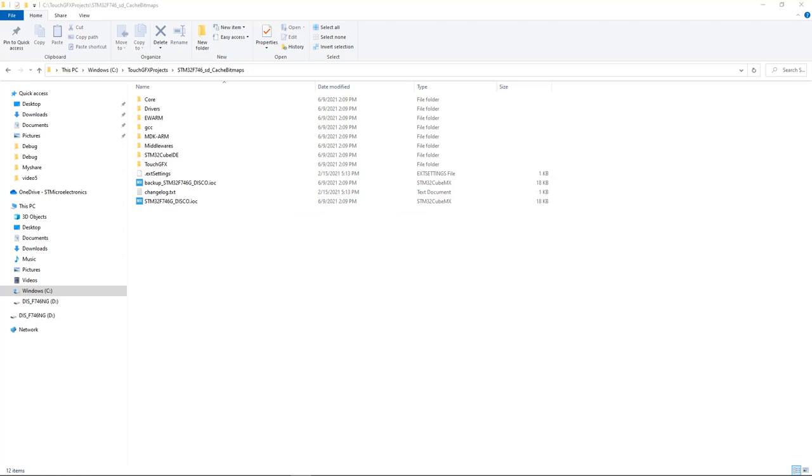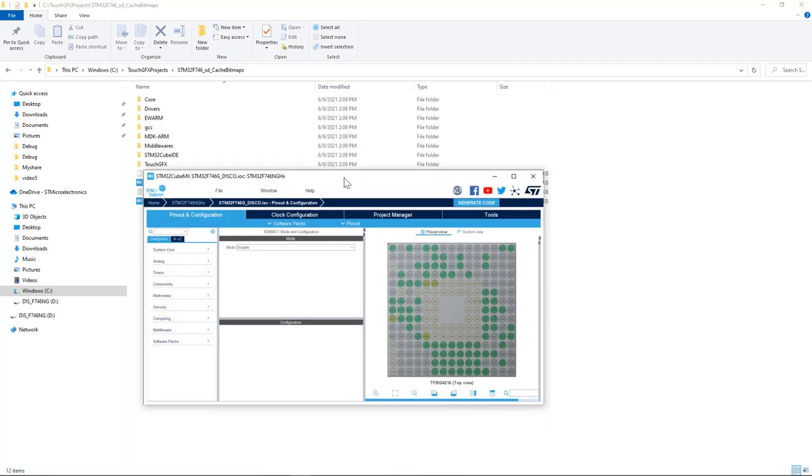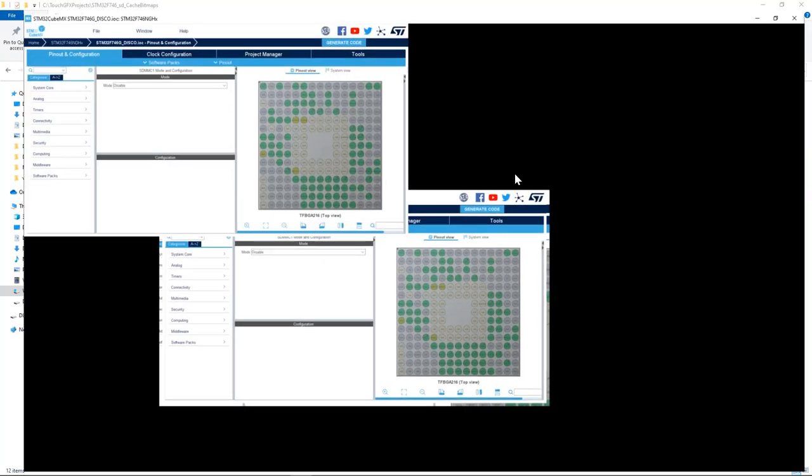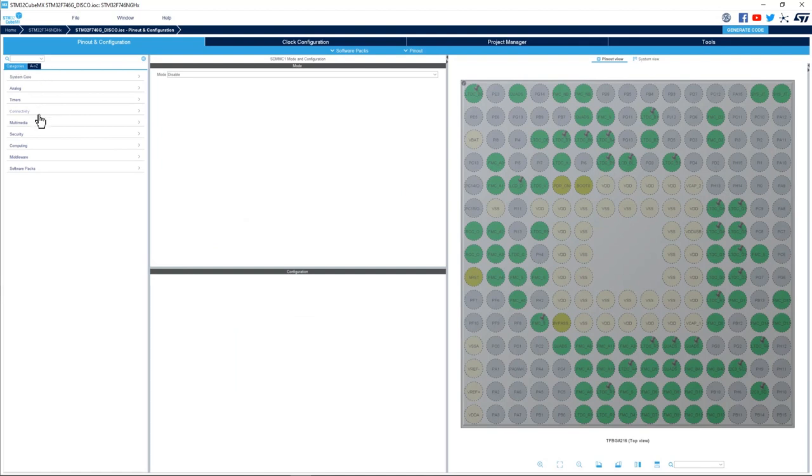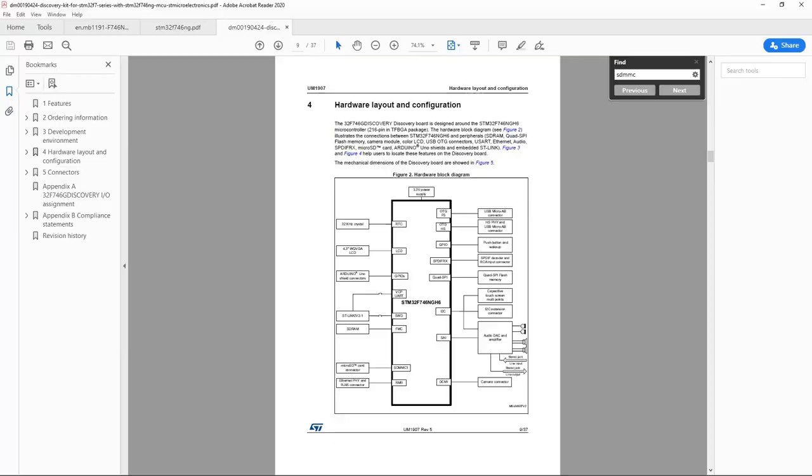Here I have my STM32CubeMX open. Now we need to enable the peripheral that's connected to the SD card. If we look at the user manual of the STM32F746 Discovery Board we see that SD or micro SD connector is connected SDMMC1 peripheral.